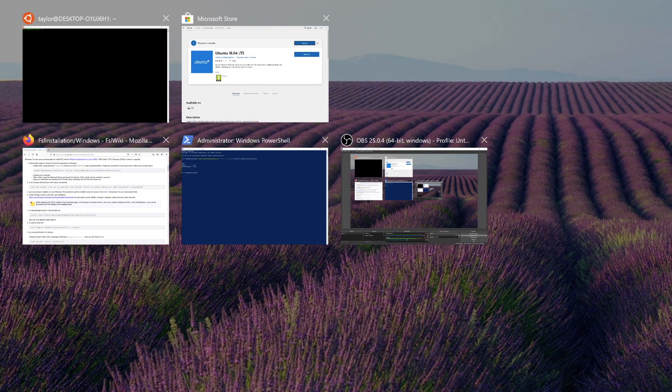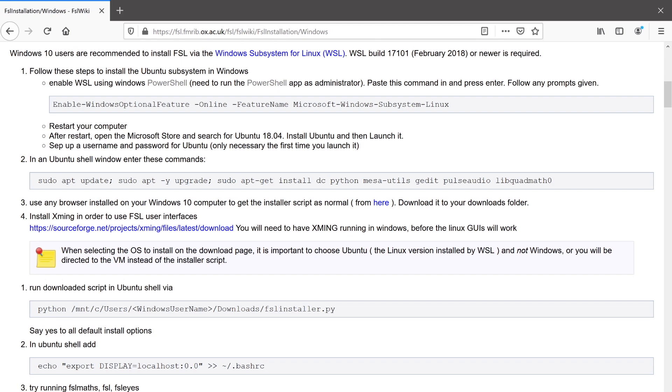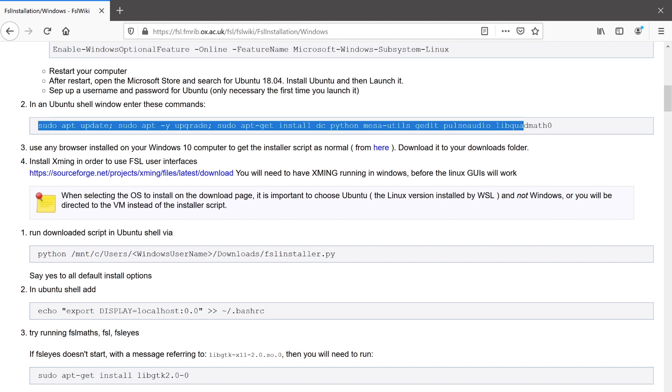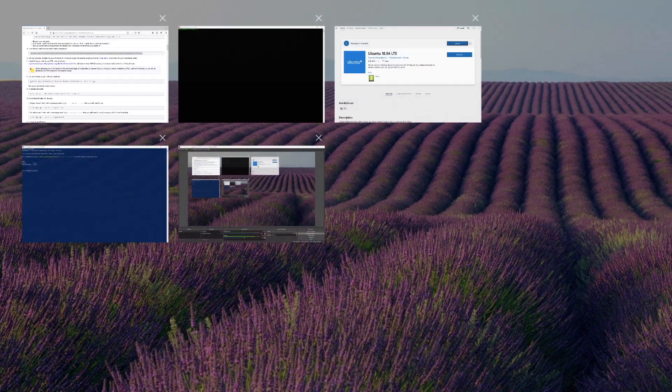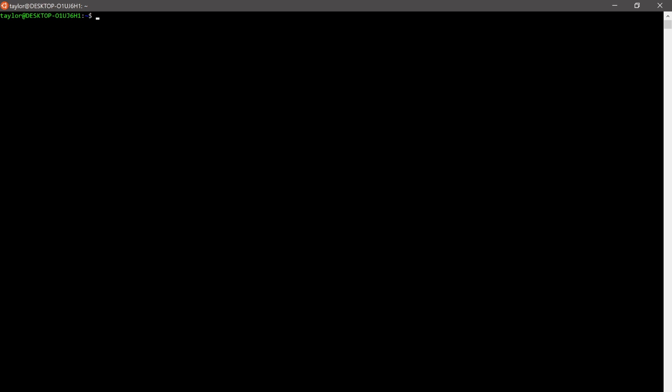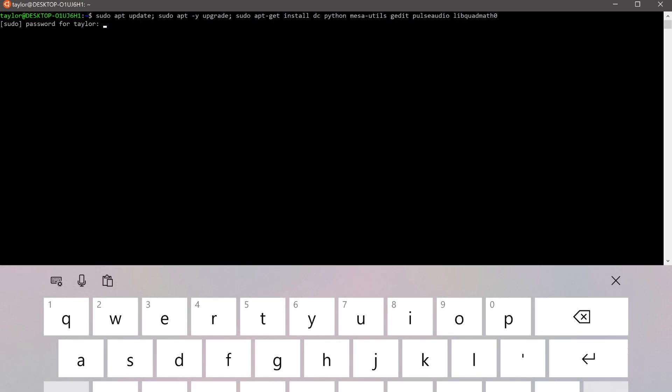Now we can go back to our FSL installation wiki page. And the next thing we need to do is copy a command that will enable us to install some dependencies and update the system. So now go back to your Ubuntu shell and paste that in, and hit enter.